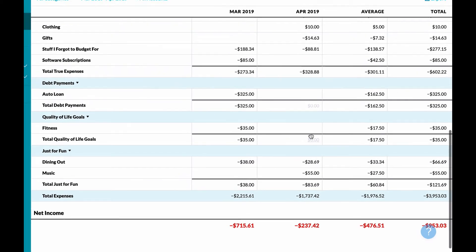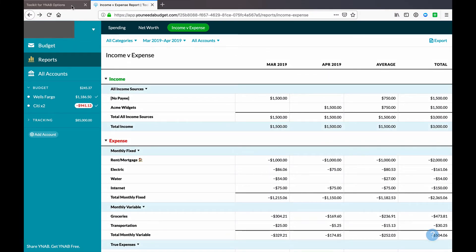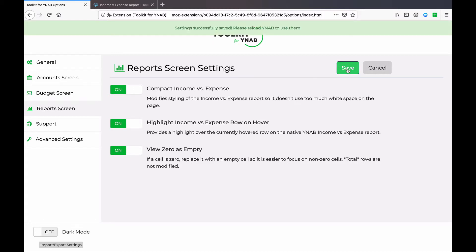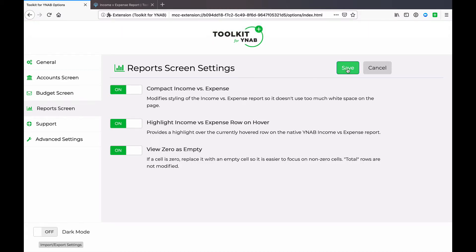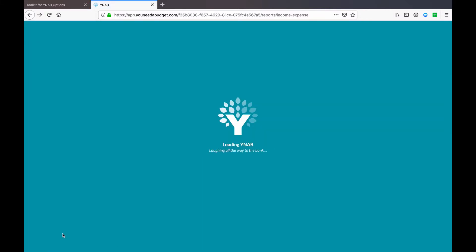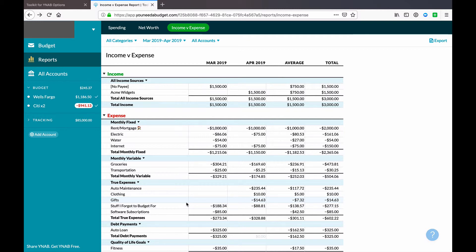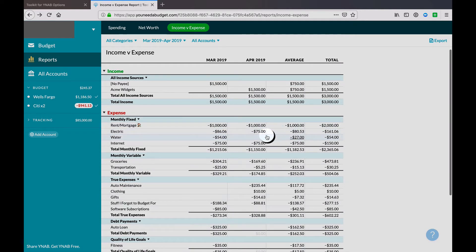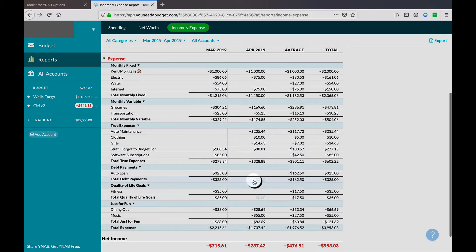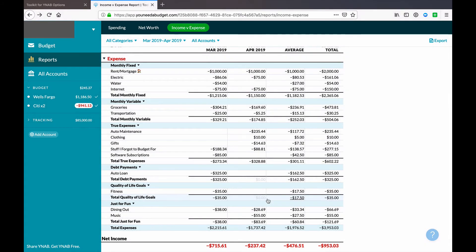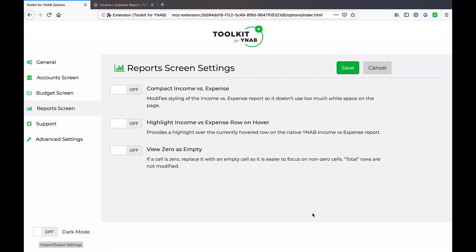Just like all the other settings, it's easy to see — especially since we're looking at just one screen and one report — that you can combine all three settings together: a more compact view, a colored row on hover, and individual cells showing as empty for zeros, with 0.00 only appearing in subtotal rows. And that, folks, is the end — all three reports screen settings in Toolkit for YNAB.